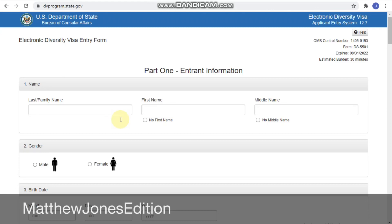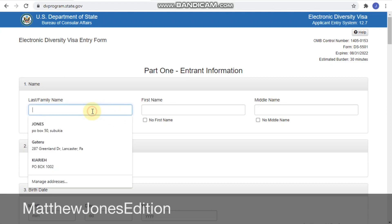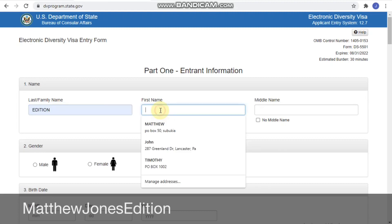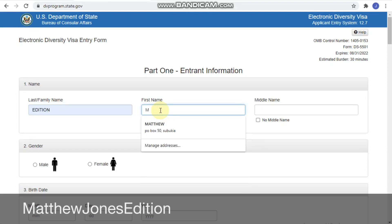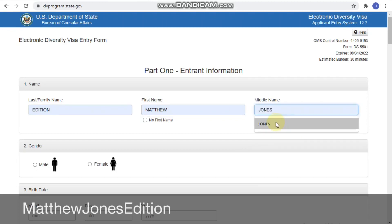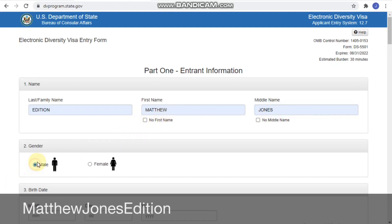This is the first page — Part One, Entrant Information — this is about the name. I'll be using my name from my YouTube channel, Matthew Jones. 'Edition' is the surname. I'll be the sample applicant as the father, then I'll include my spouse and maybe two children. Start with your surname, then the first name, then the middle name. If you don't have a first or middle name there are checkboxes below you can click.